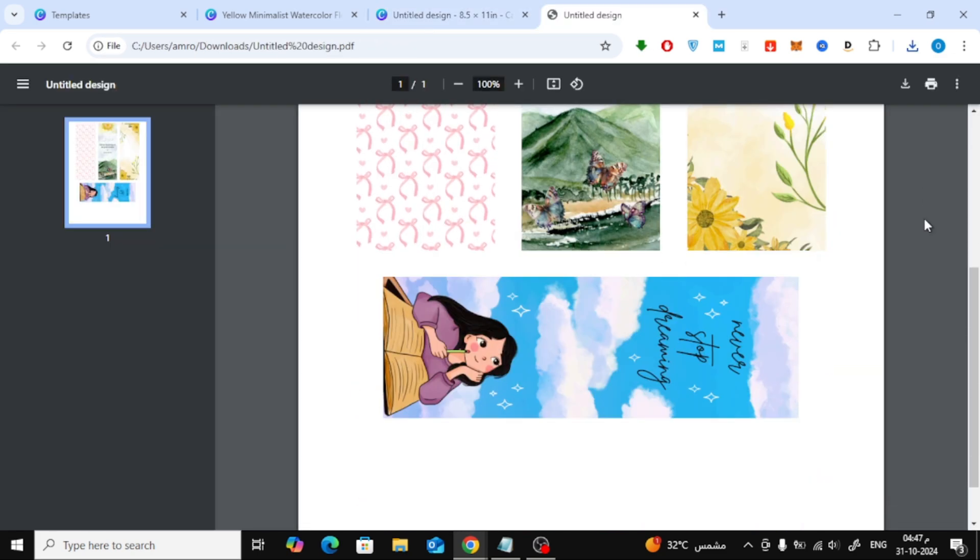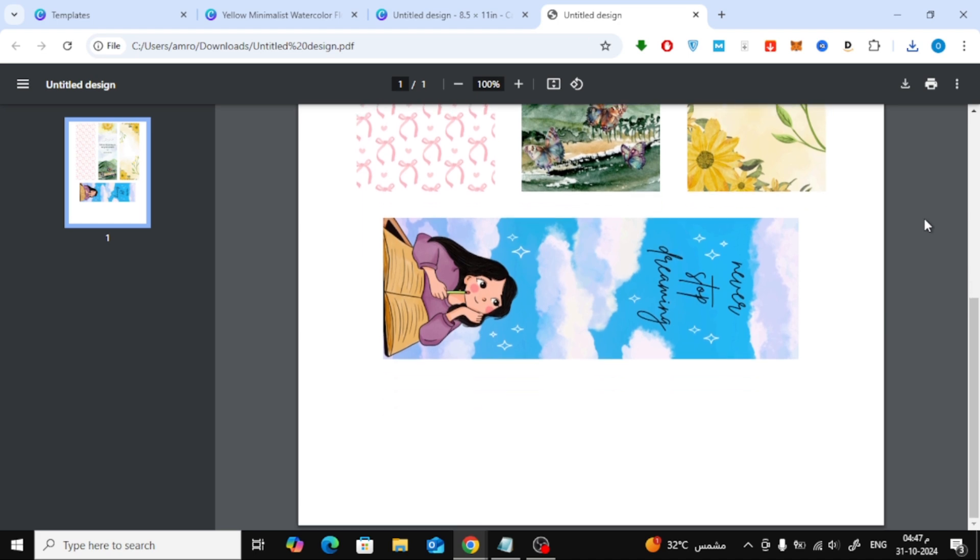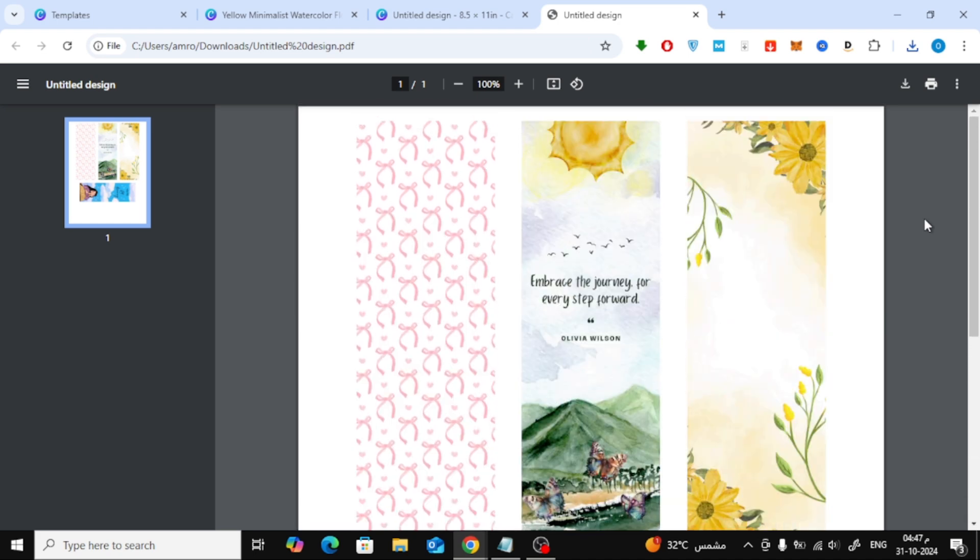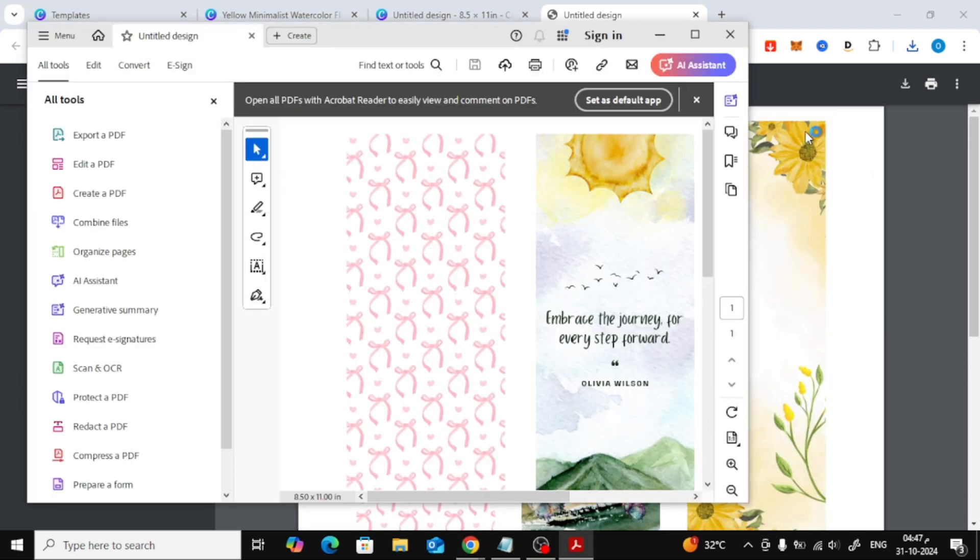And there you go. That's how to put multiple bookmarks on a single page in Canva. I hope you found this tutorial helpful. If you did, don't forget to like, subscribe, and let me know in the comments what else you'd like to learn.